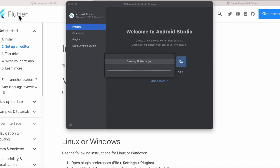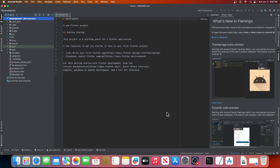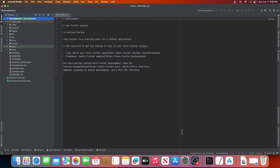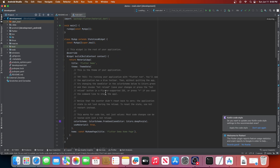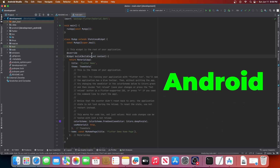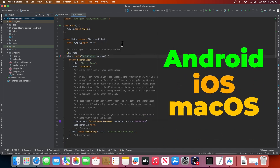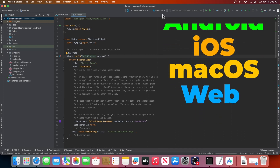Android Studio will now set up your new Flutter project. When it's done, you'll see a simple Flutter counter app in the code editor. Now let me show you how you can run your app on the different platforms we selected earlier: Android, iOS, macOS, and web.